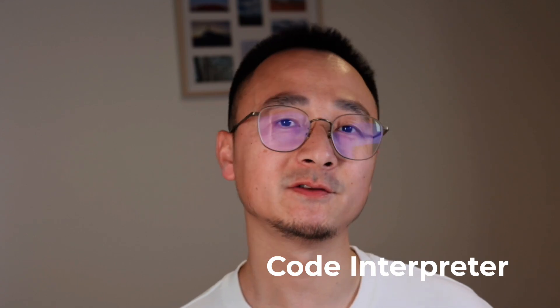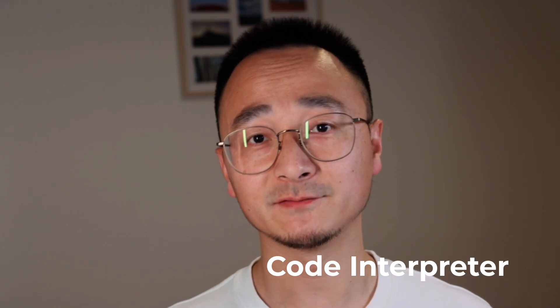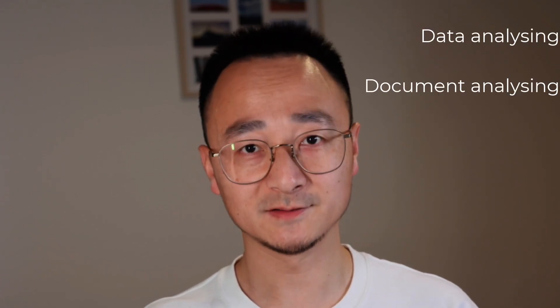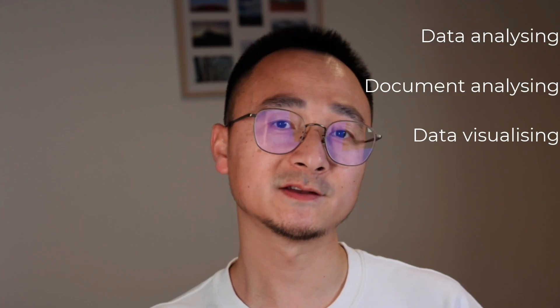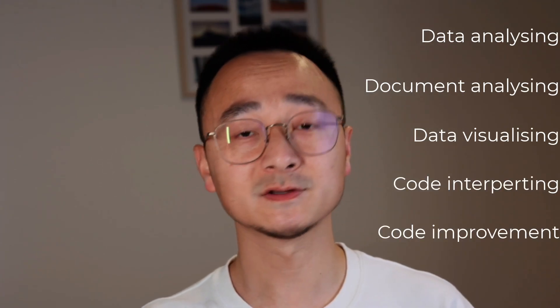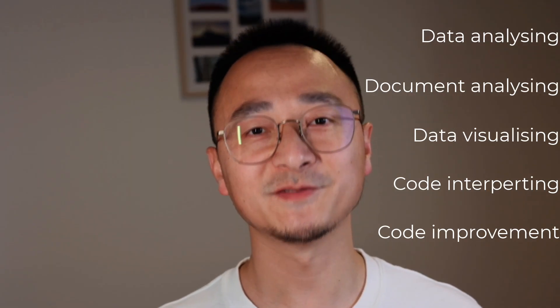ChatGPT has released its new feature, the Code Interpreter, recently. I tried the new feature this morning and I found it very impressive. Although the name is Code Interpreter, you can use that to do data analysis, document analysis, visualize your data and interpret your code of course. You can even ask ChatGPT to do code improvement for you. In this video, I would like to share a few exciting features I have discovered that can improve your productivity significantly. So let's get started.